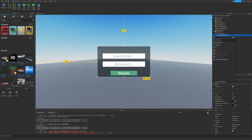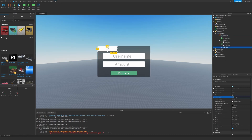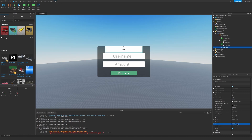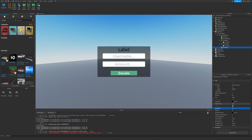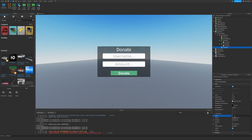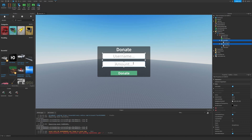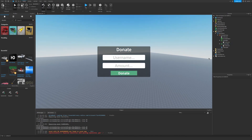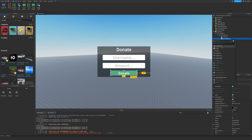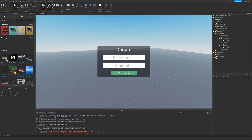I'm also going to insert a new TextLabel at the top. Set the anchor point to 0.5, 0, position the same, size to 2.7, 0.2, background transparency to 1, color white, text to Donate. Let's call it TitleLabel, font weight semi-bold. Take both of these and drag them down. We can also insert a UICorner into the button.